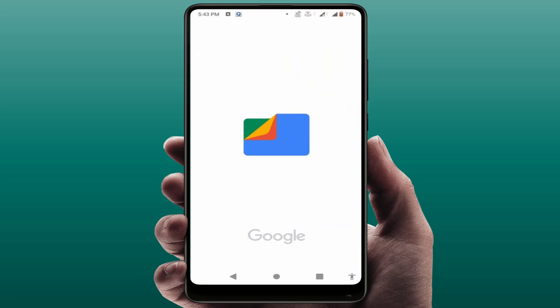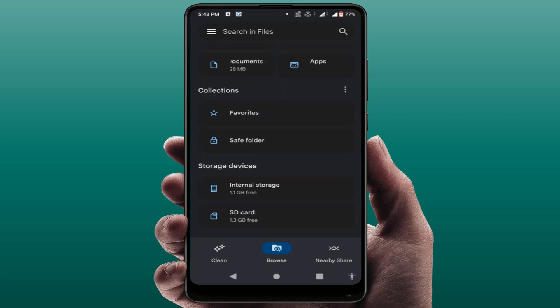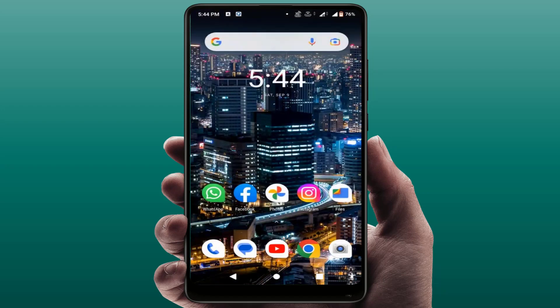First, you need to free up some internal storage. Open any file manager app on your phone and check your internal storage. If it is not free, free up some space — you need to free up at least 1 GB of internal storage. After doing this, hopefully this will fix your problem.